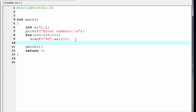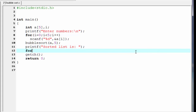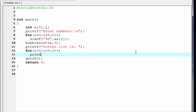Next, we call a function named bubble_sort that will sort the array, passing the array name 'a' and the number of elements 5 as arguments. Then we print the sorted list to the screen using printf, and a for loop from i=0 to i<5 to print each element a[i]. The main function is now completed.